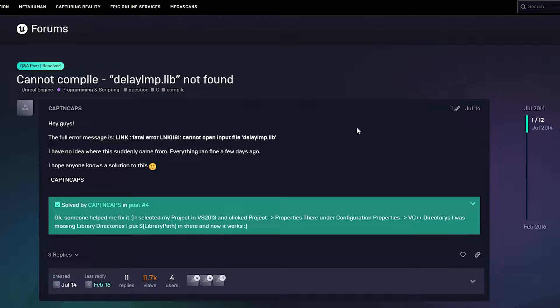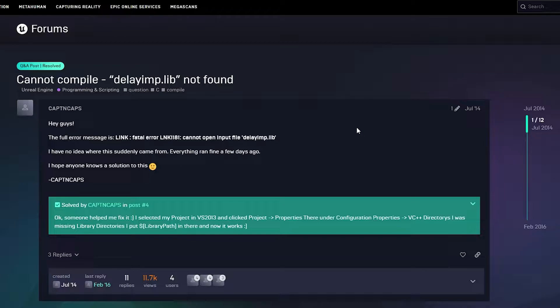So basically this error happens because you installed Visual Studio on a partition like D drive or E drive or any other label drive than your C drive. From what I understood and from what I was able to read on other forums, this happens because Visual Studio is not able to pull up a library.